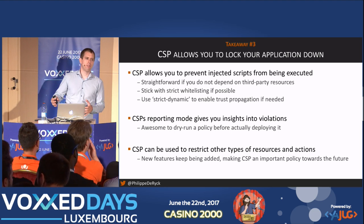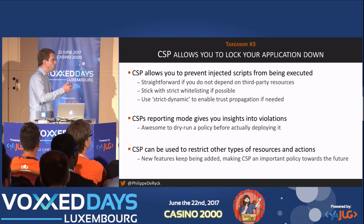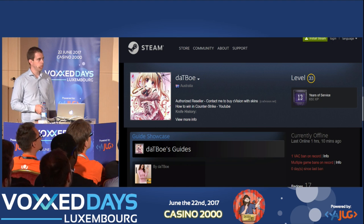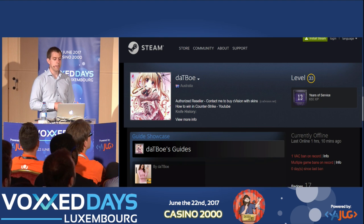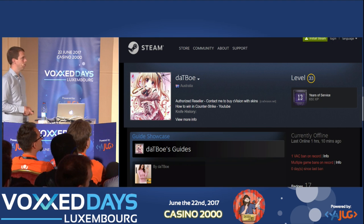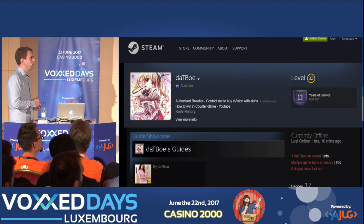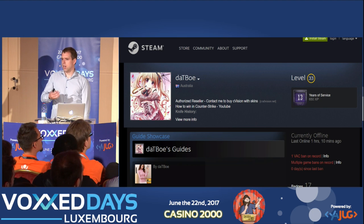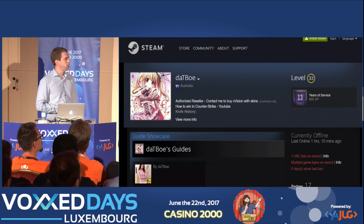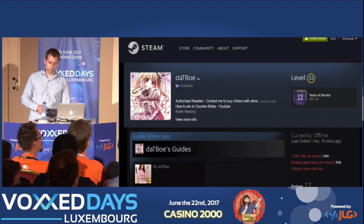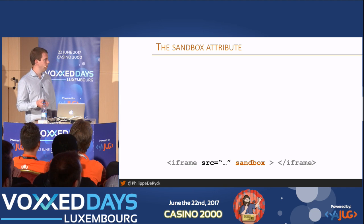CSP allows you to define where content is loaded from, but it doesn't restrict behavior once content is loaded. A good example is Steam, which had a cross-site scripting injection problem about half a year ago — you could edit your profile page and they forgot to protect the data when it's echoed back, so you could put anything in there and trigger script execution. Is there a way to isolate untrusted data so that if something goes wrong it can't affect the rest of your application? There is — it's called an iframe sandbox, introduced in HTML5.